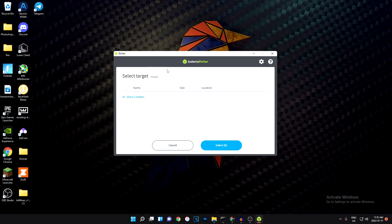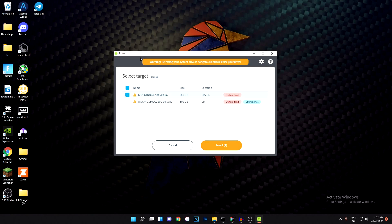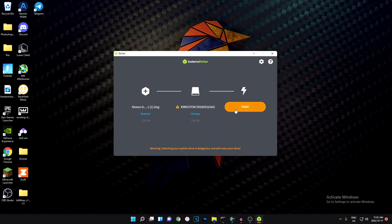Next, select your target drive. It depends on what you're using — if you're using a USB drive, just plug it in and it should pop up here. If you're using an SSD, plug the SSD into your computer and it should show up too. If you plug it directly into your motherboard with a SATA cable it'll show up as a system drive, but if you use a USB 3 adapter it'll show up like a USB drive. It might not be as stable but it does work.